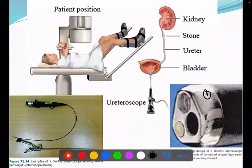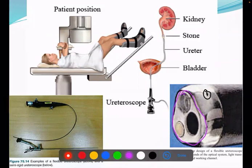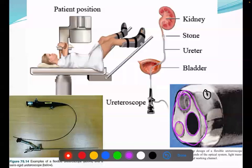Even though the telescope is very small, the entire opening has multiple channels. There is an area for the camera, one for the light, and still there is a small port through which we can pass other instruments like a laser probe or pneumatic probe to break the stone, or we can pass a Dormia basket or forcep to catch the stone. So even though it is very small, it has openings for camera, light, and instrument port.